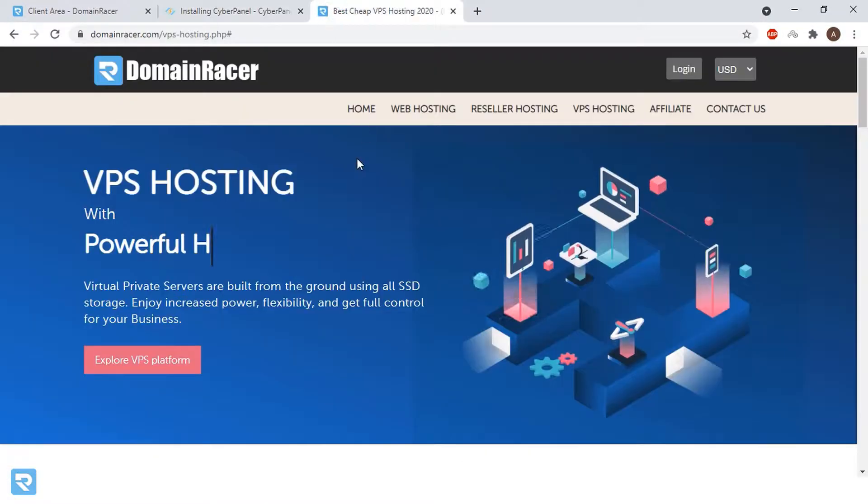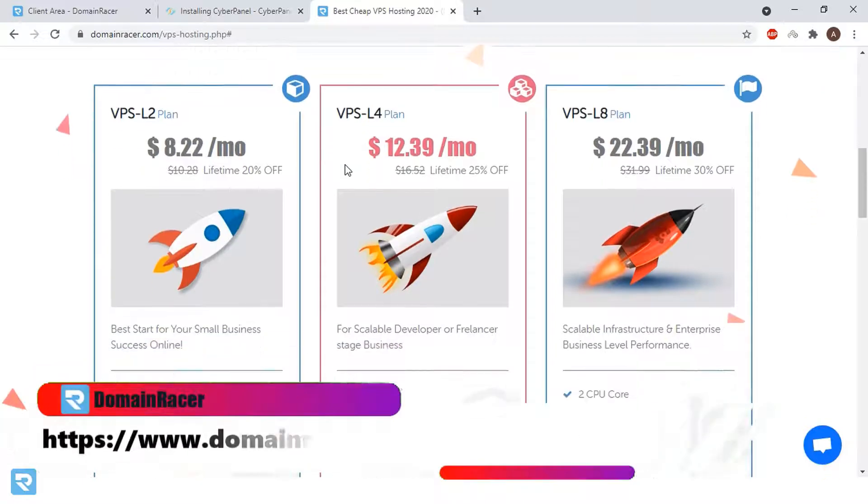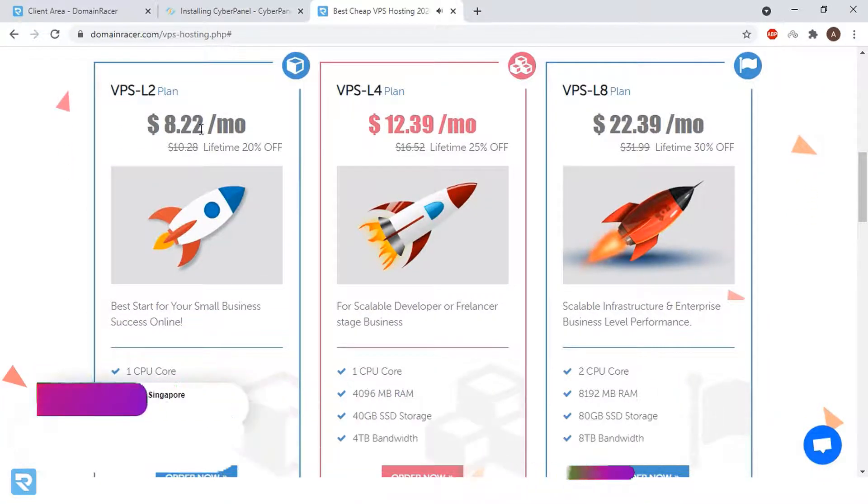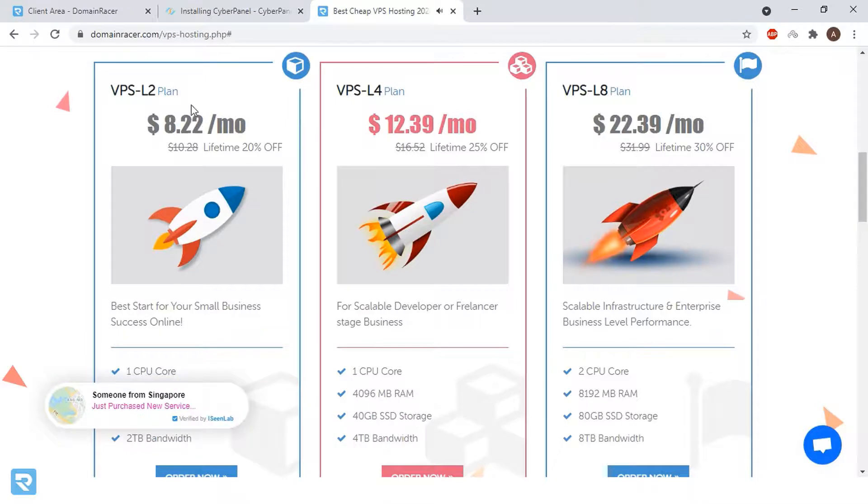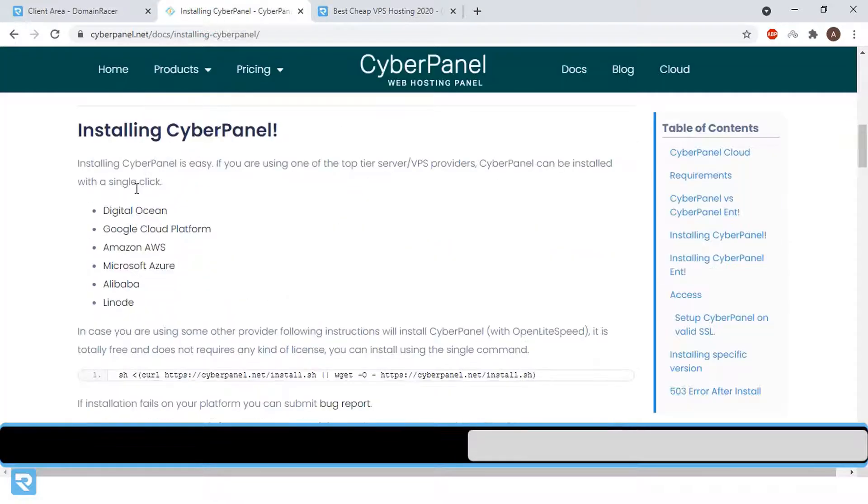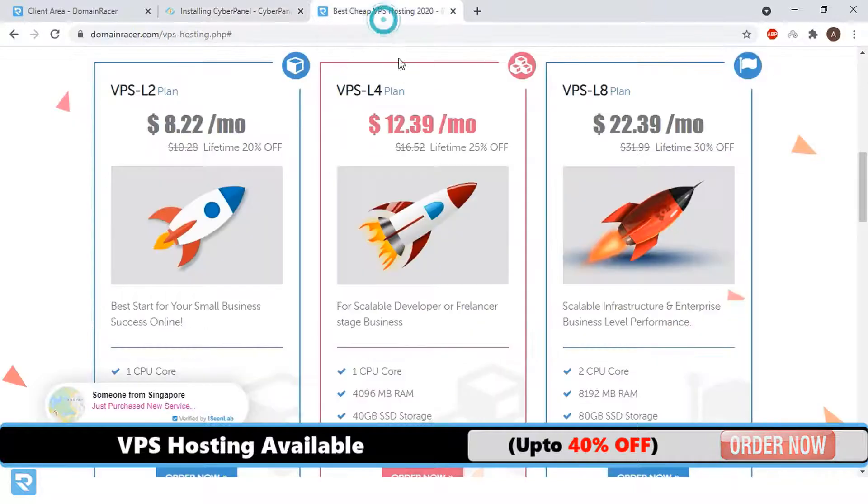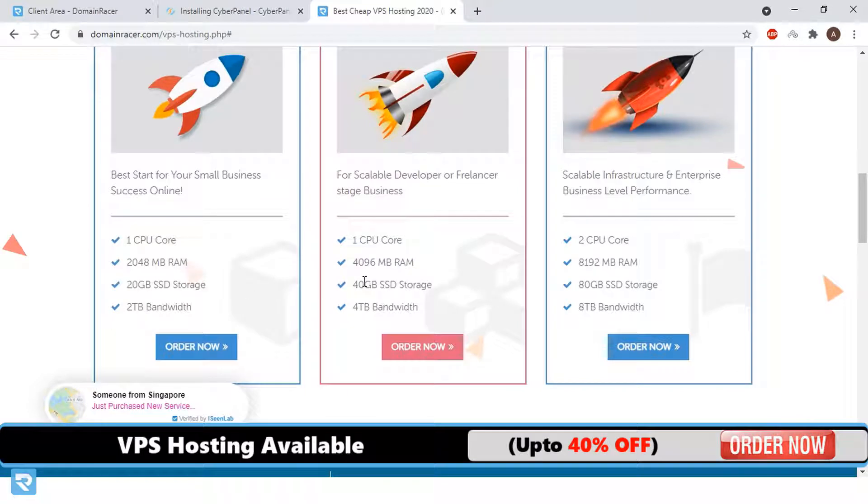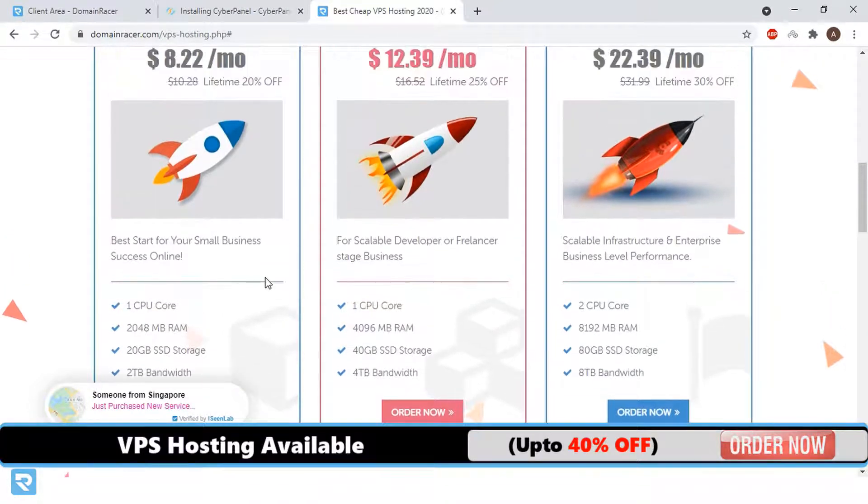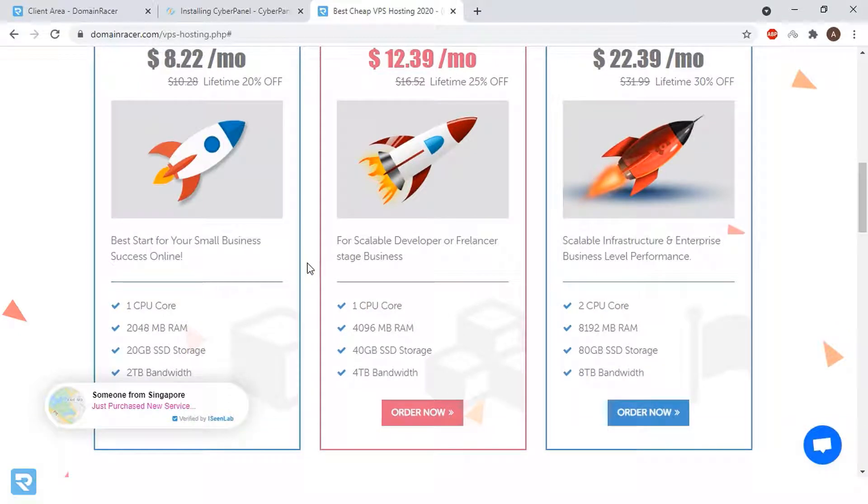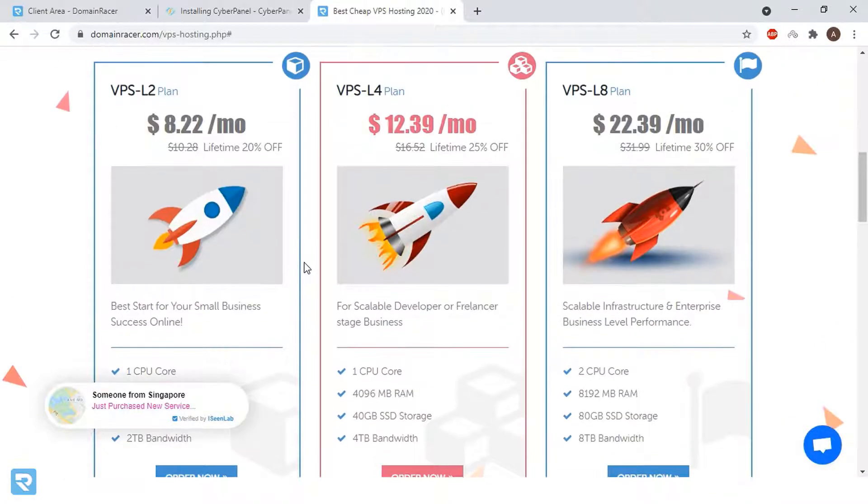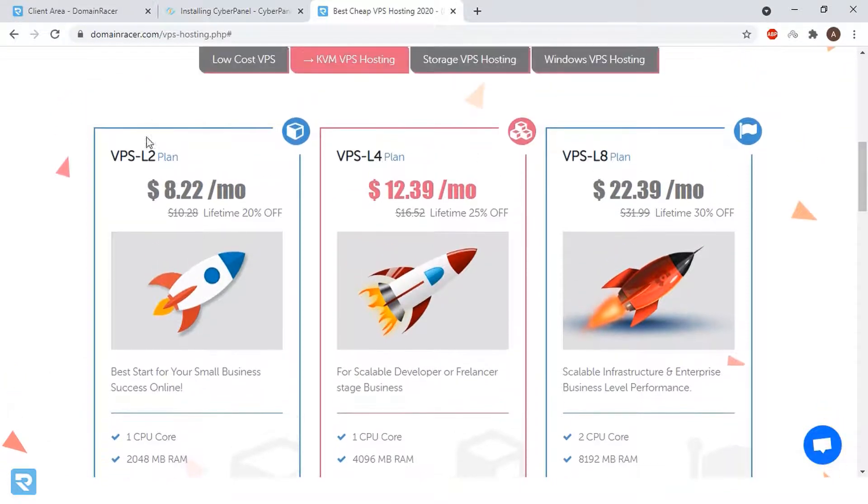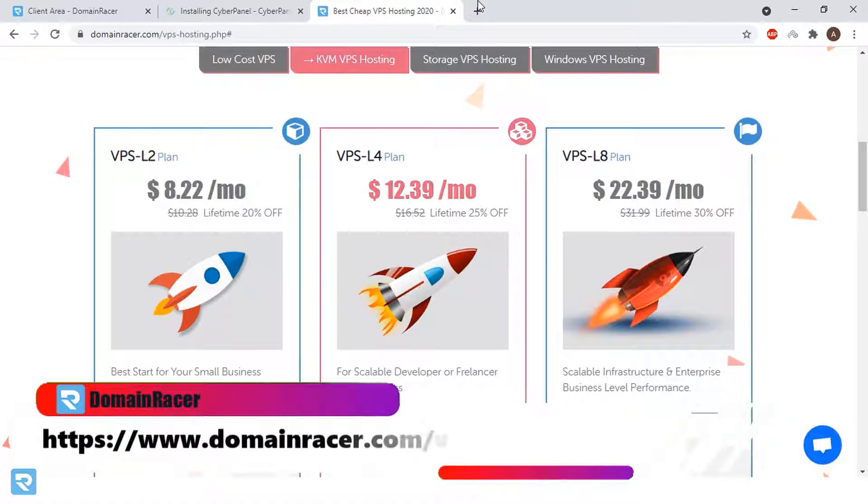In this case, we are using Domain Racer VPS hosting. The best part here is we are getting 2GB RAM at $8.22. But if you go with these options, the costing for each server is almost double than Domain Racer. So you can choose Domain Racer and also you're getting SSD storage along with that and unlimited bandwidth. It depends on you which server you're using, but the process is the same. In this case, we are using a server of Domain Racer with plan VPS L2.